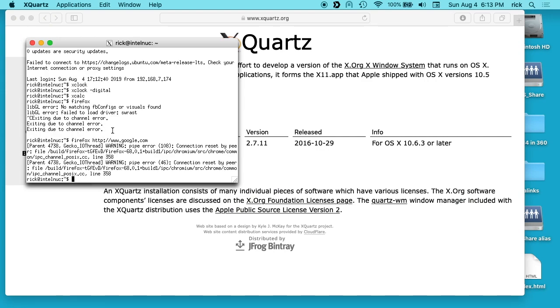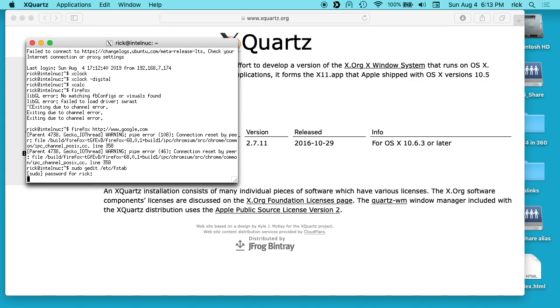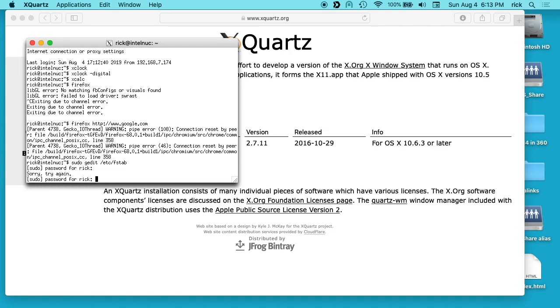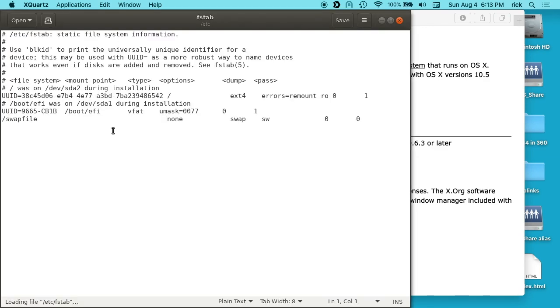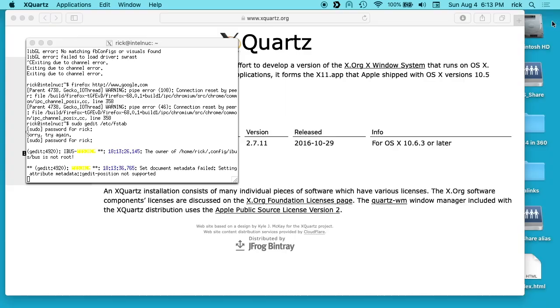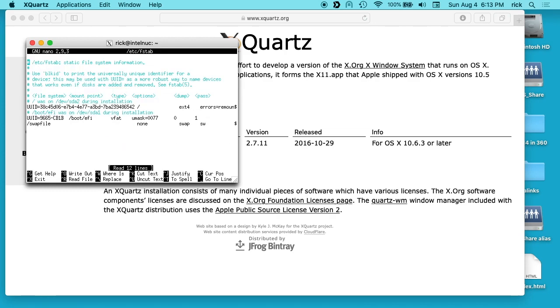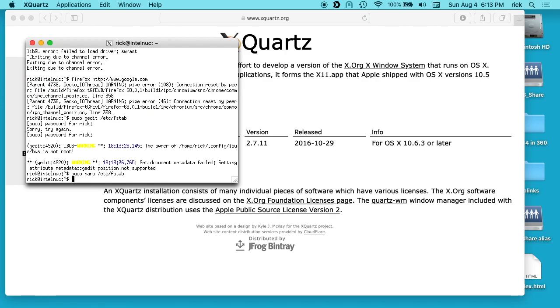And other things you can do. Say you wanted to edit the fstab. You type sudo space gedit space forward slash etc forward slash fstab, then type your password in there for sudo. There we go. And here we have a graphical interface where we can edit the fstab file and we could make changes to that, save it, and close it. You know, you can do that graphically. Obviously if you're in terminal you would probably just type sudo nano forward slash etc forward slash fstab and just do it that way, but that's just an option.